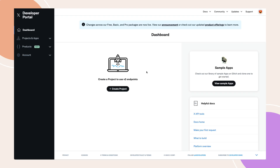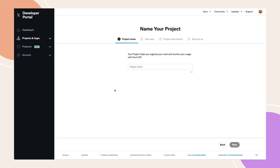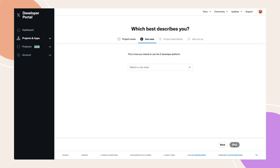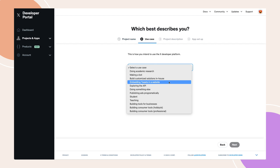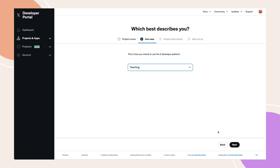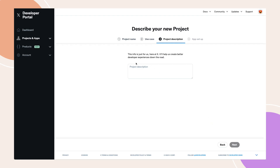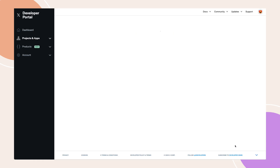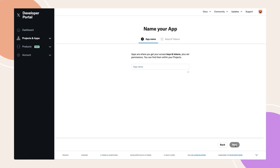Once you're in, click the Create Project button. Name your project, select a use case from the drop-down menu that best describes how you'll use the platform, and add a brief project description. Click Next after completing each step, and your project will be created as a subpage under the Projects and Apps section.